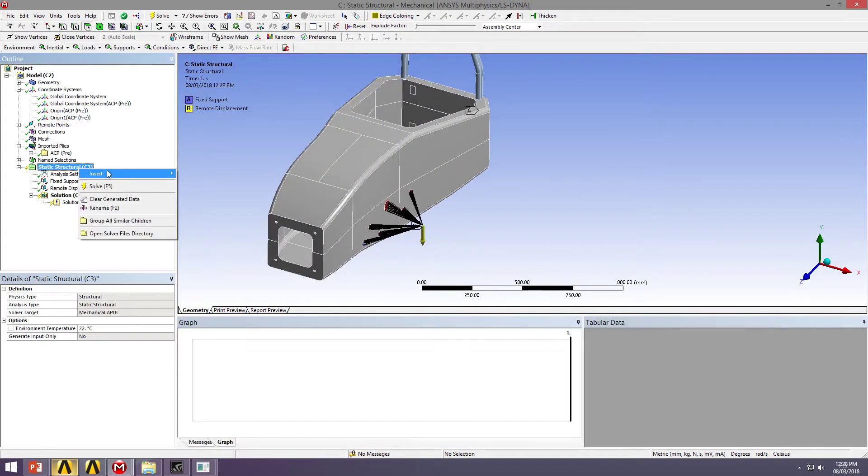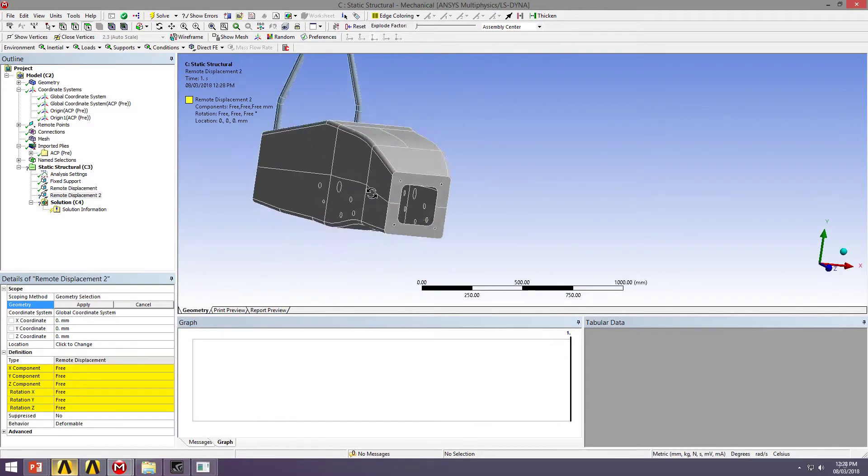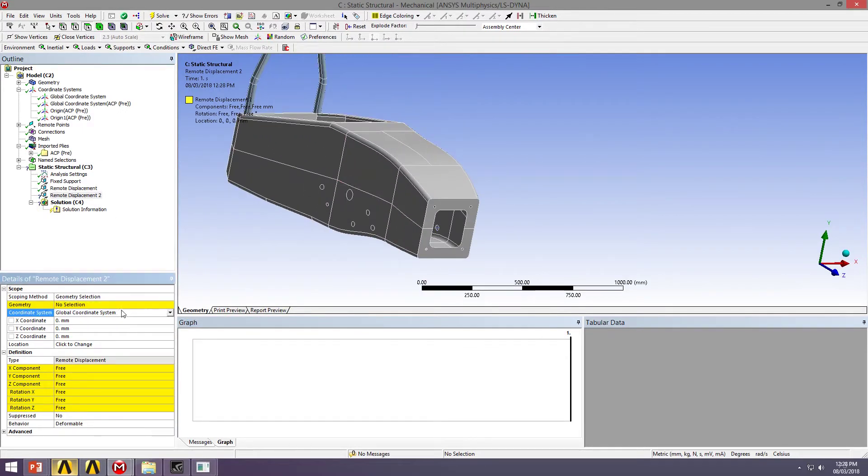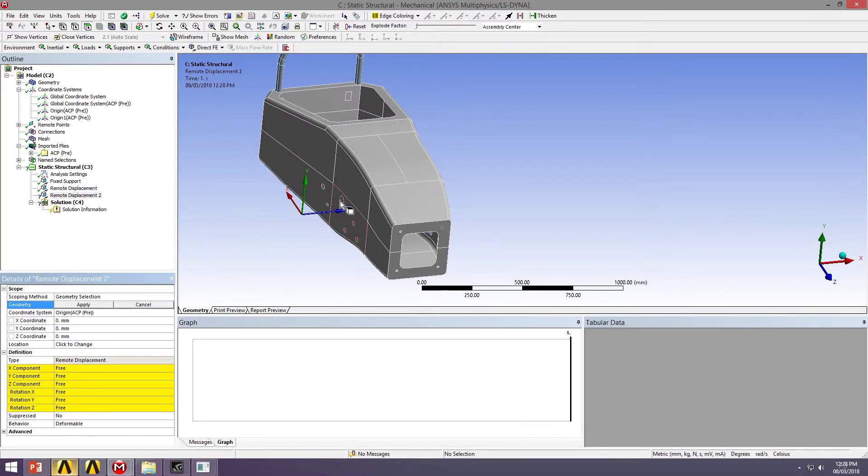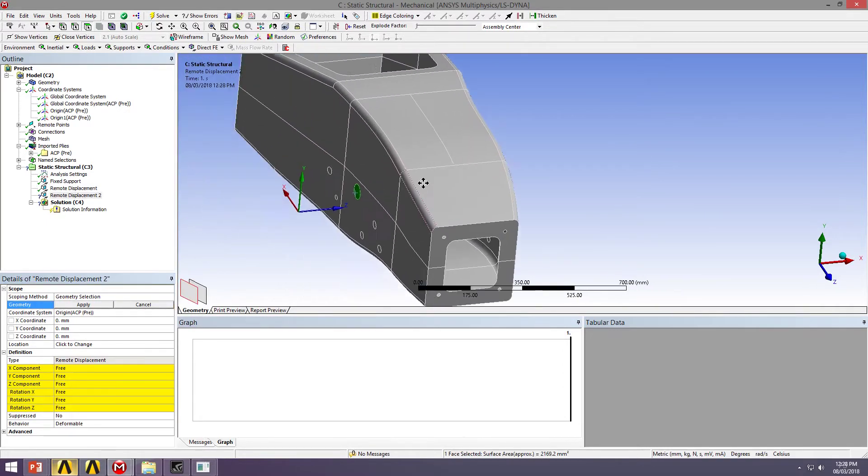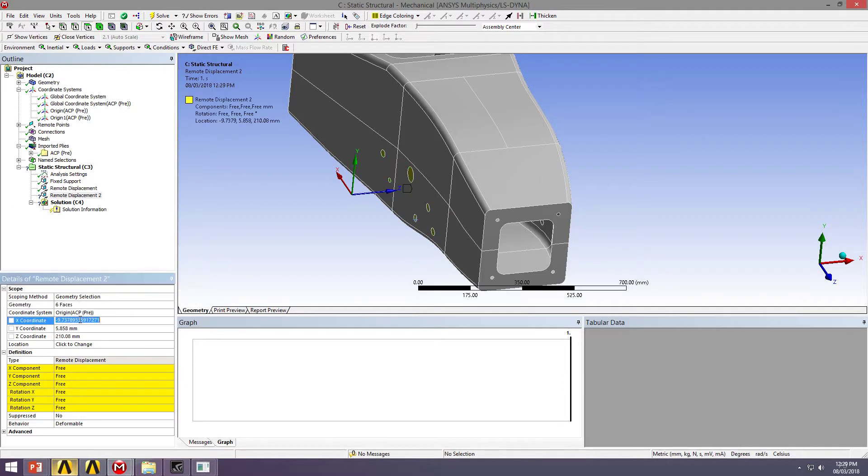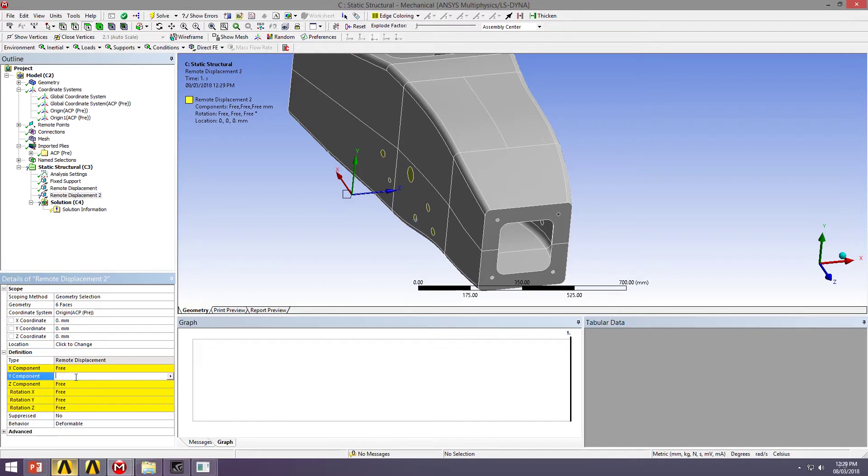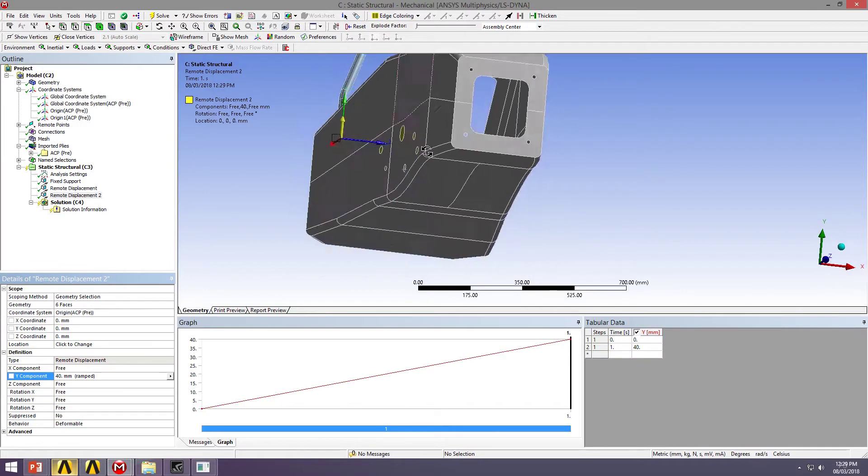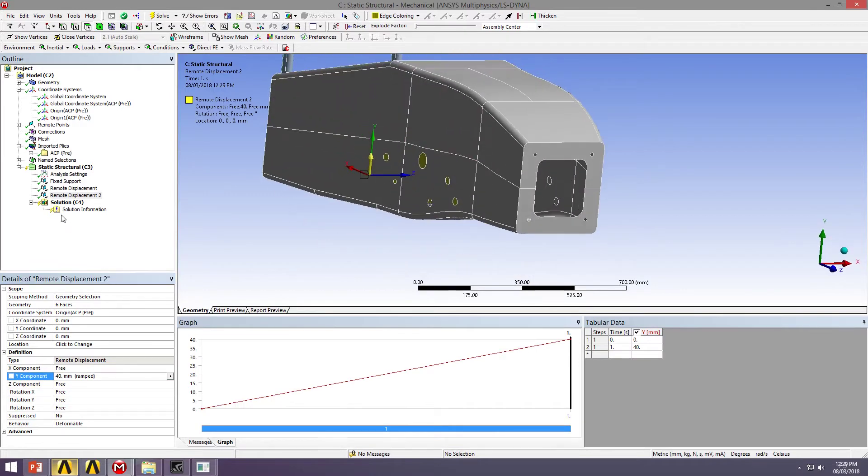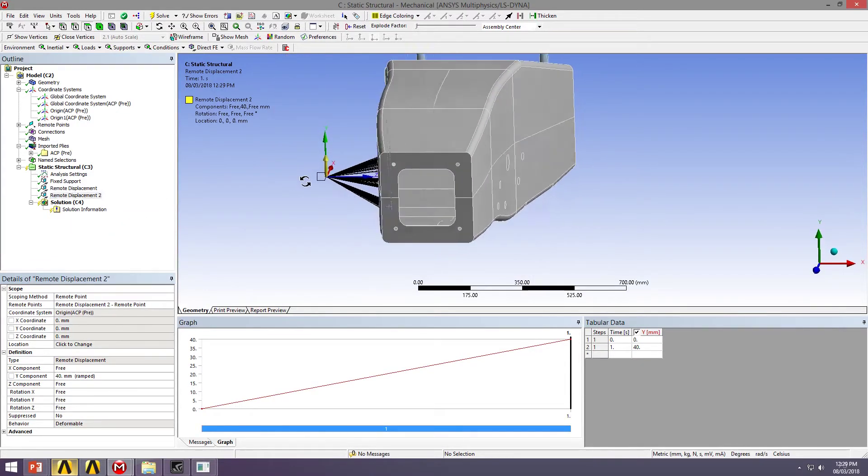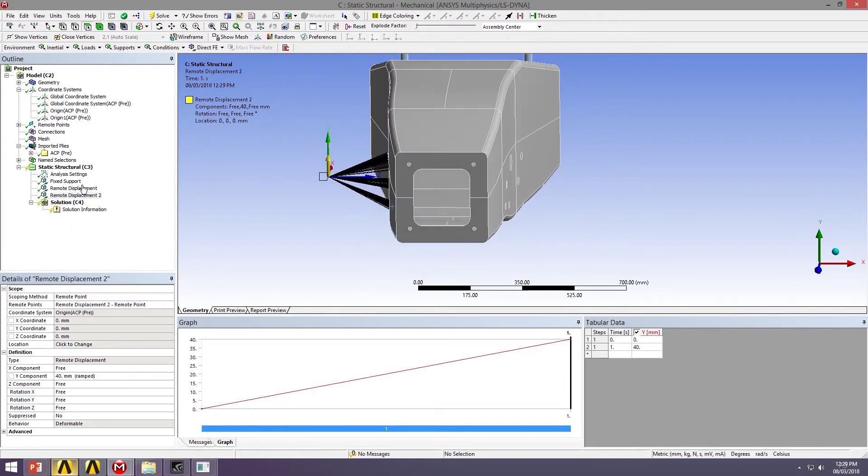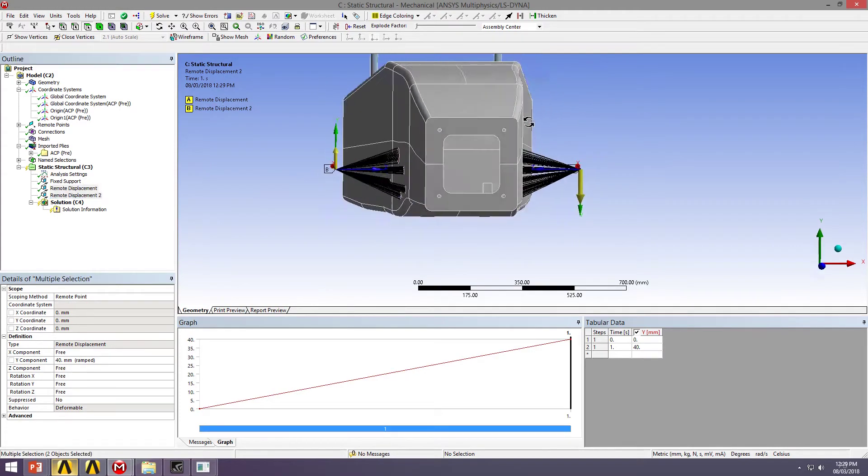I'm going to quickly repeat that for the other side. Remote displacement again. Coordinate system will be this wheel. I'll apply it to my surface patches. Location will be 0, 0, 0. And I want 40mm again. Let's promote that to remote point, just to visualize again. So I'm pushing down on one side, pulling up on the other.